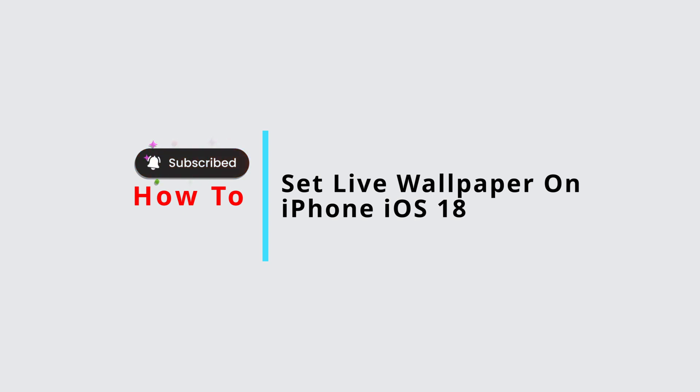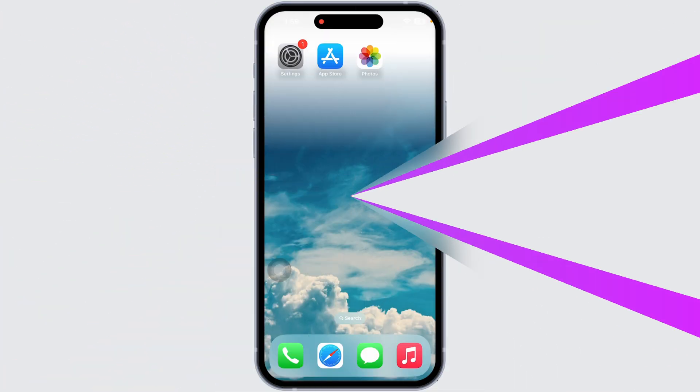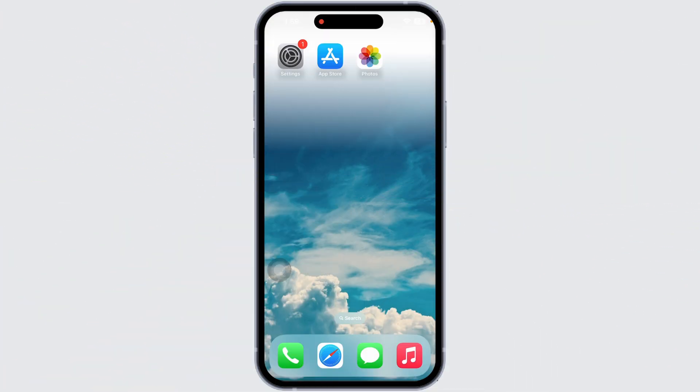How to set a live wallpaper on iPhone iOS 18. Let's get started. Want to make your iPhone lock screen more dynamic with iOS 18? You can easily set a live wallpaper that adds motion every time you press on it.